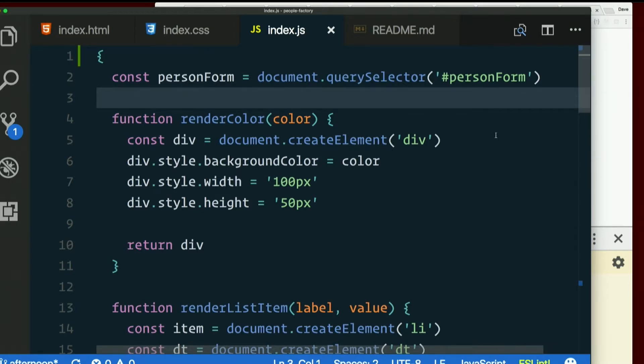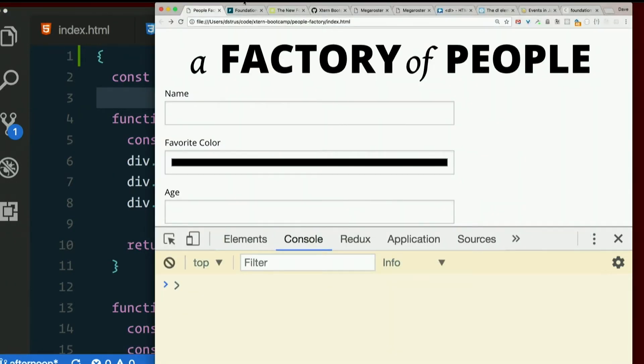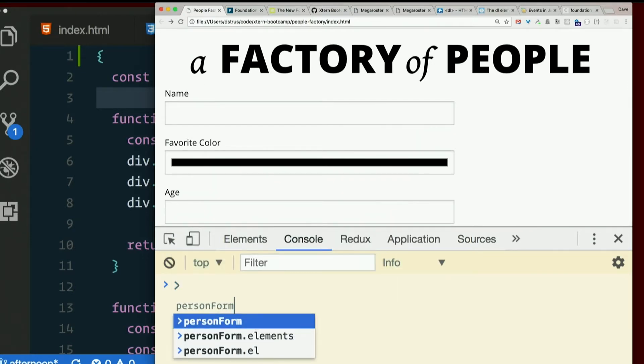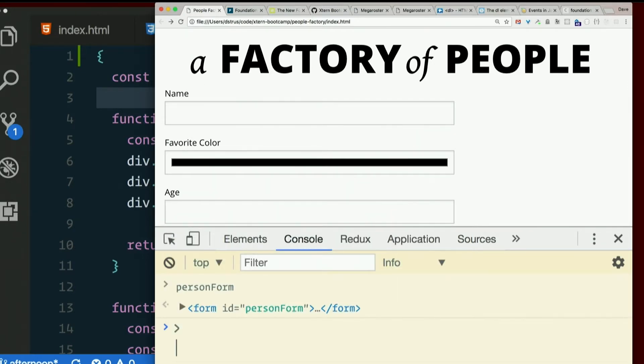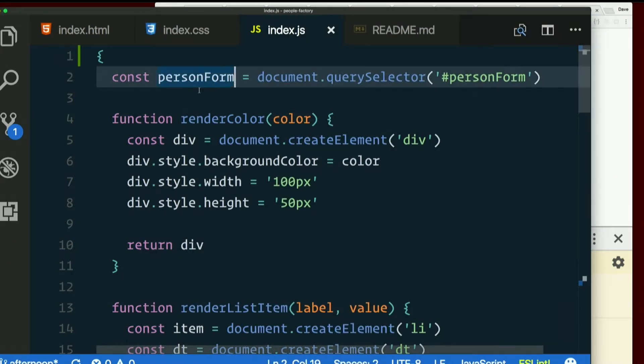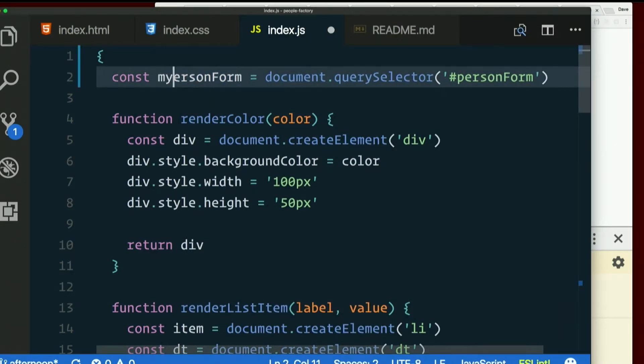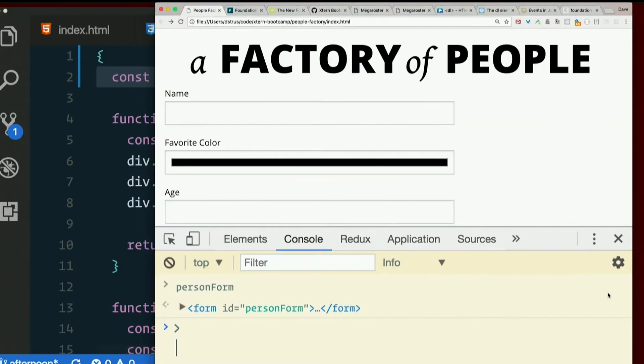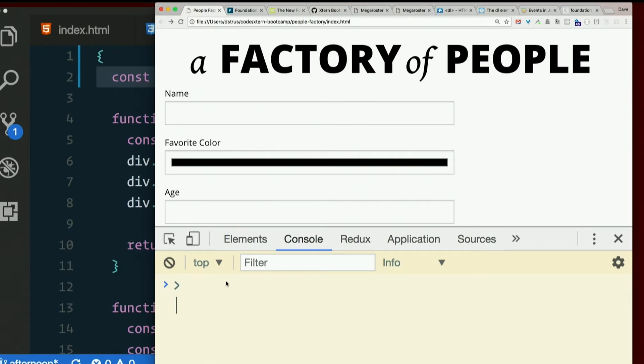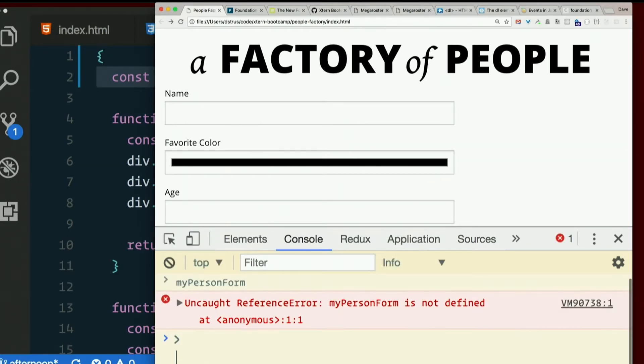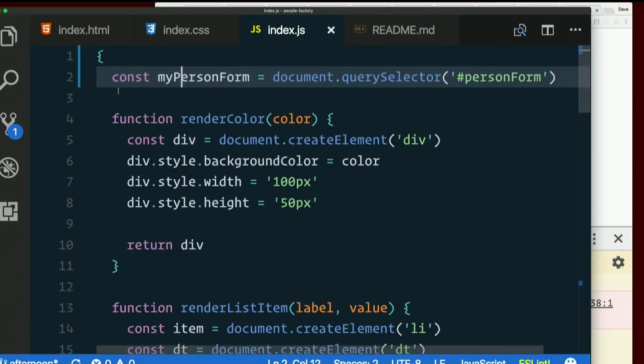But person form, by golly, shouldn't be global anymore. What gives? Let's call this my person form. Oops. And yeah. Can't get to it from here. Because it's local to this block. So why did I have to change the variable name? This tripped us up this morning.